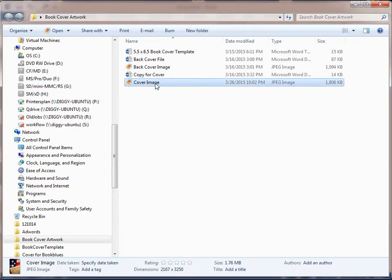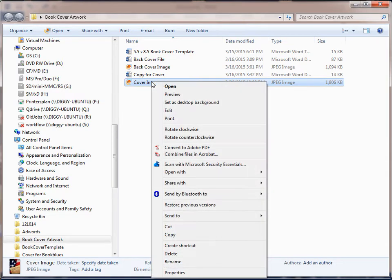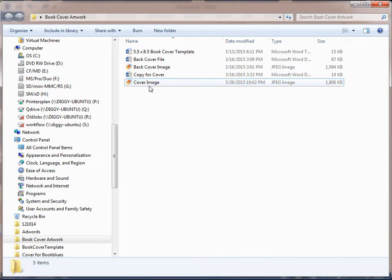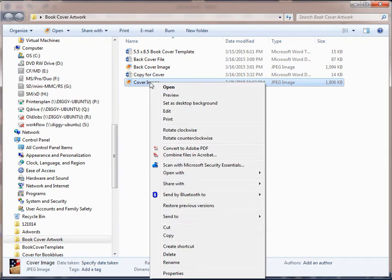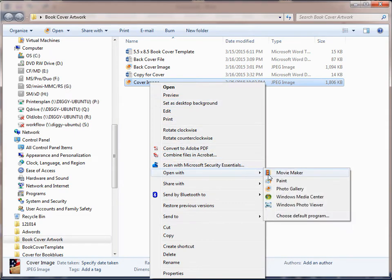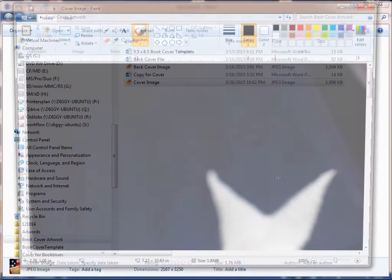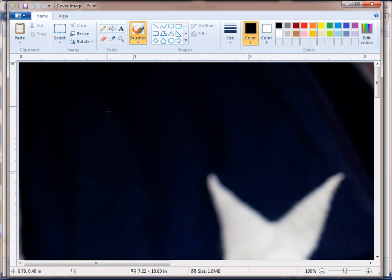The first thing we do here—I've got my cover images I'm going to use for my book cover. What you want to do is right-click on the image, and then go down to 'Open with Paint.' That'll open it up.